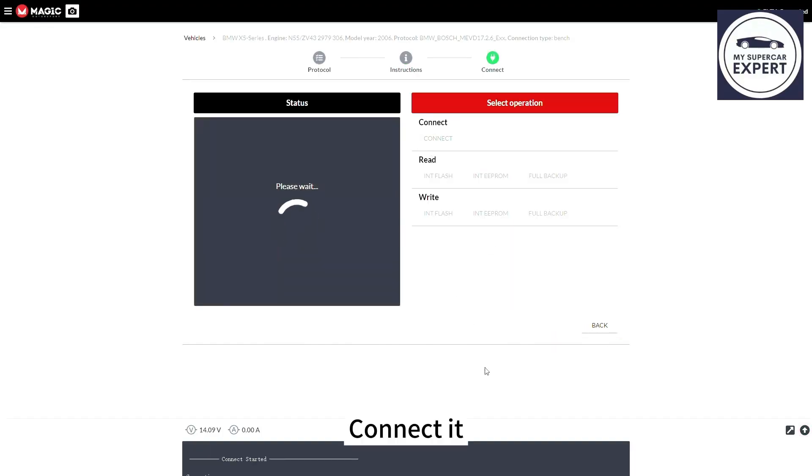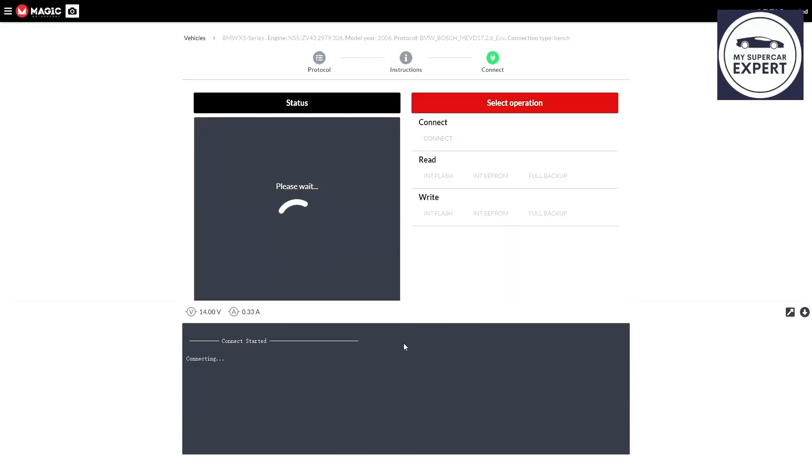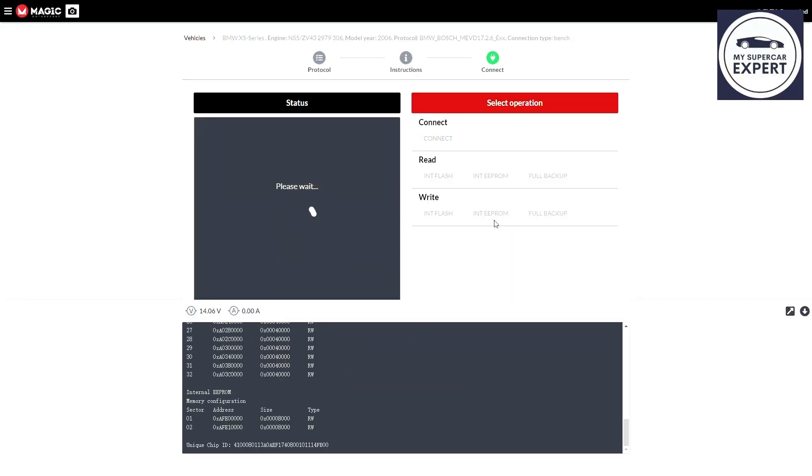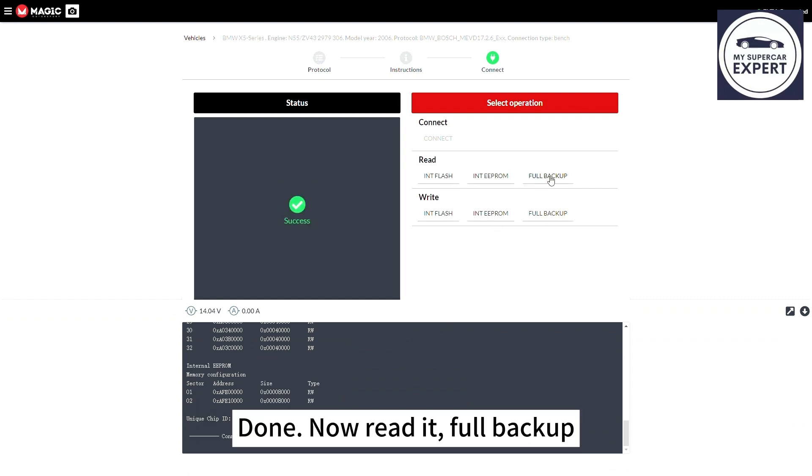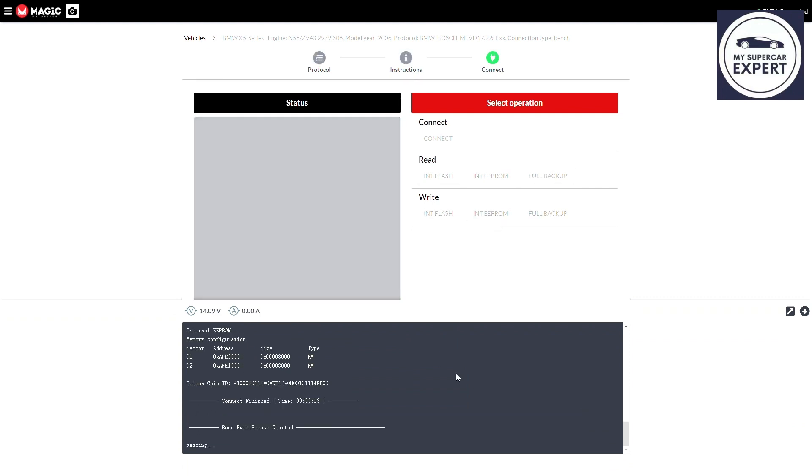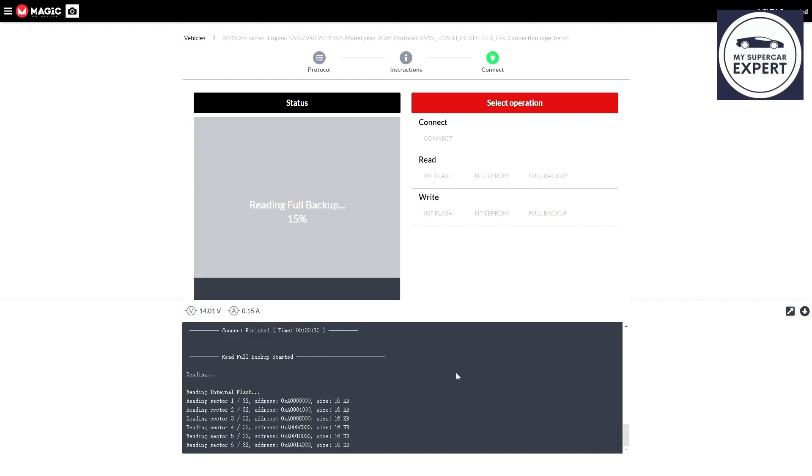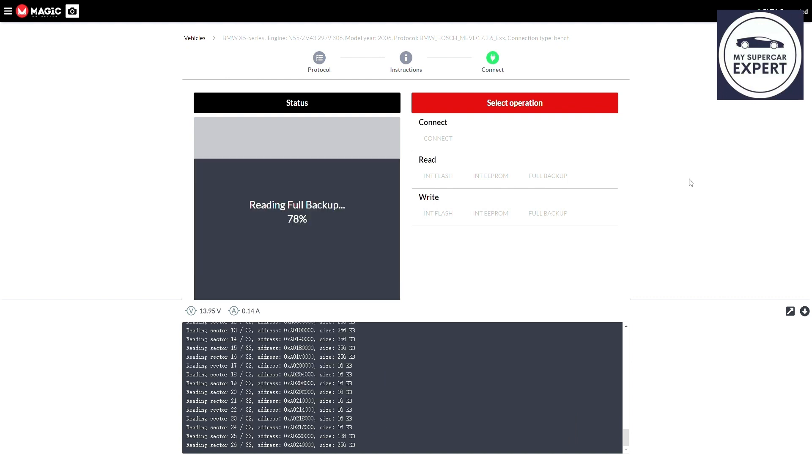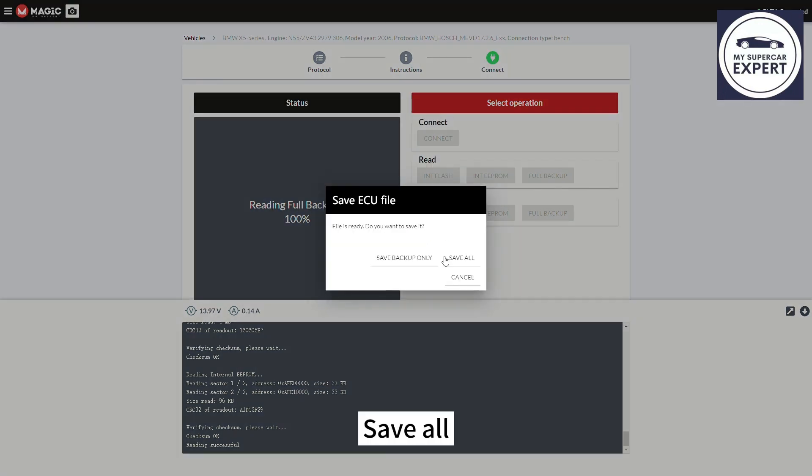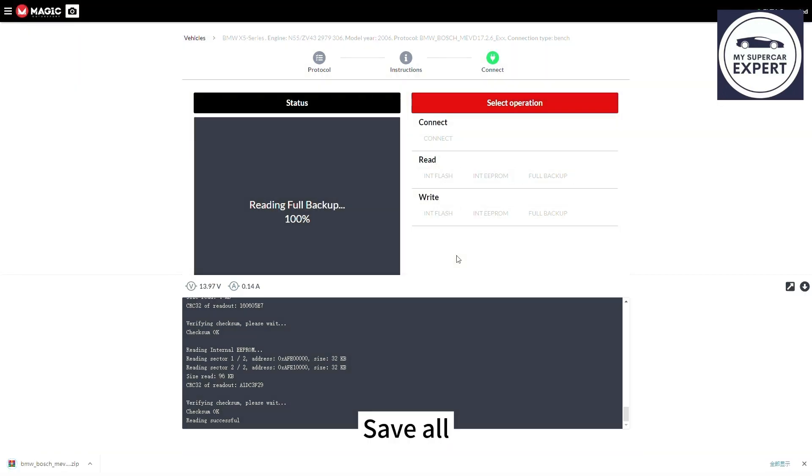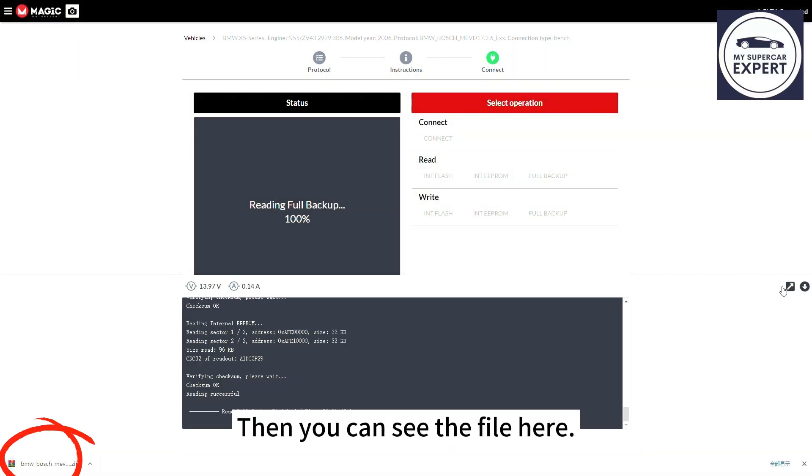Connect it. Done. Now read it full backup. Save all. Then you can see the file here.